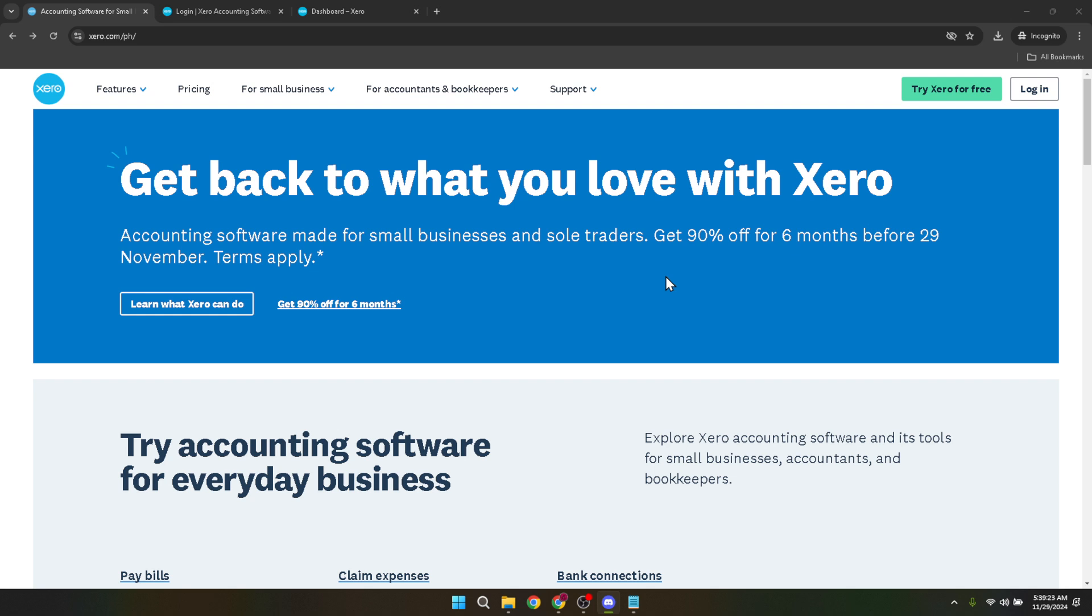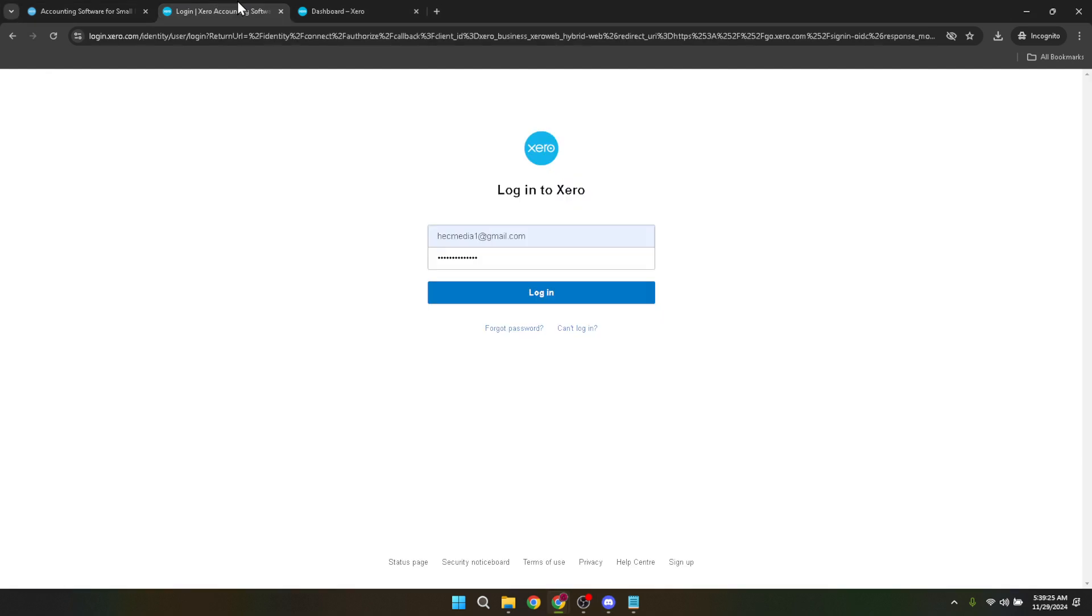As expected, you will be prompted to enter your credentials, namely your email and password. Fill these in carefully and then proceed by clicking the login button.